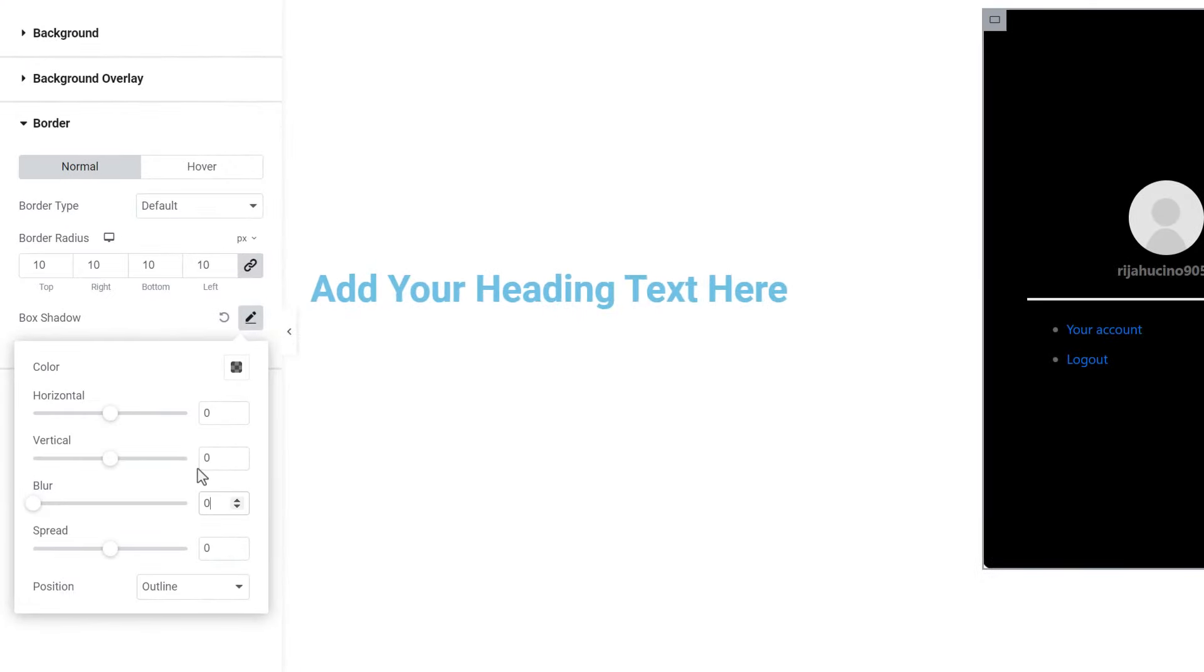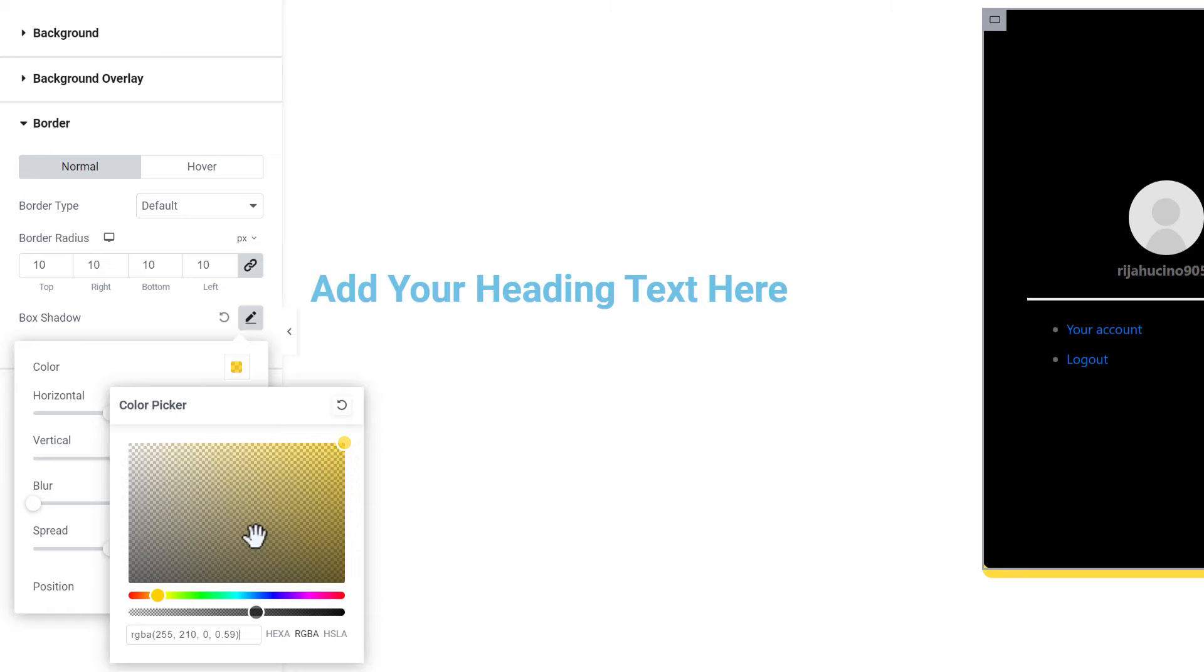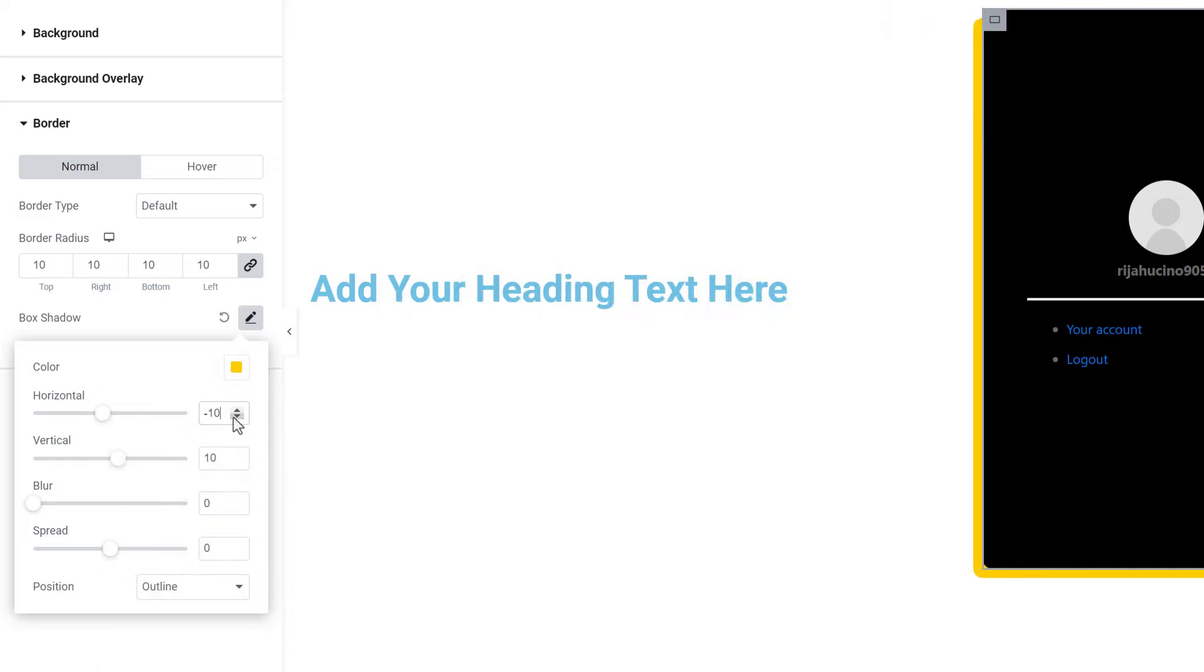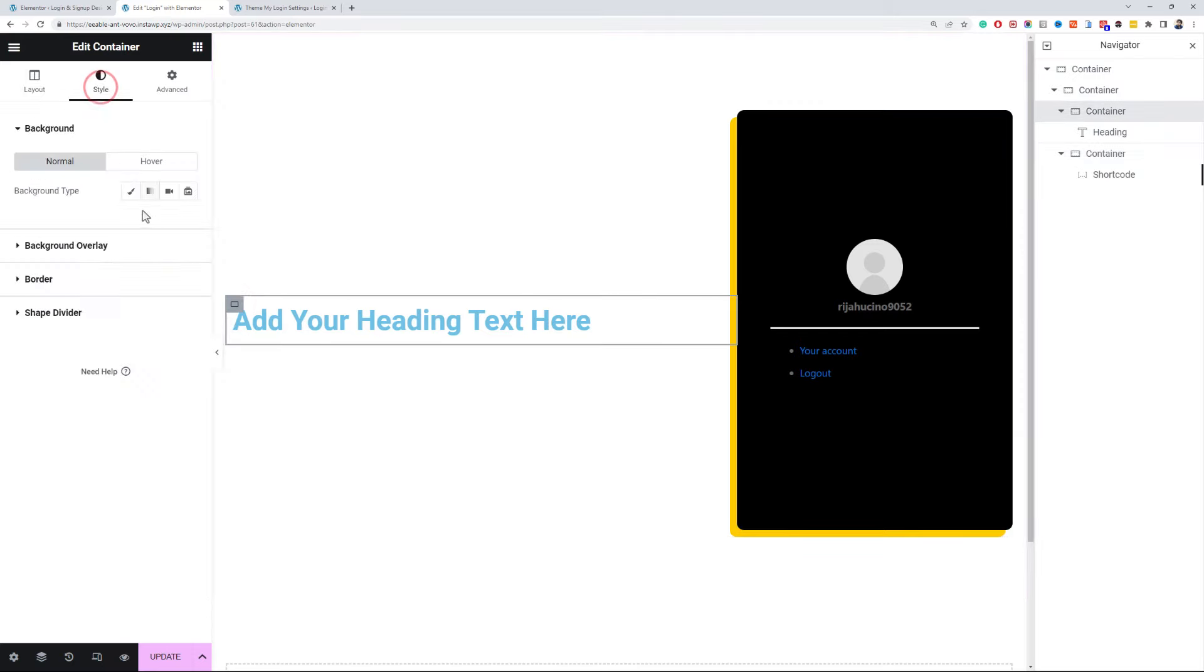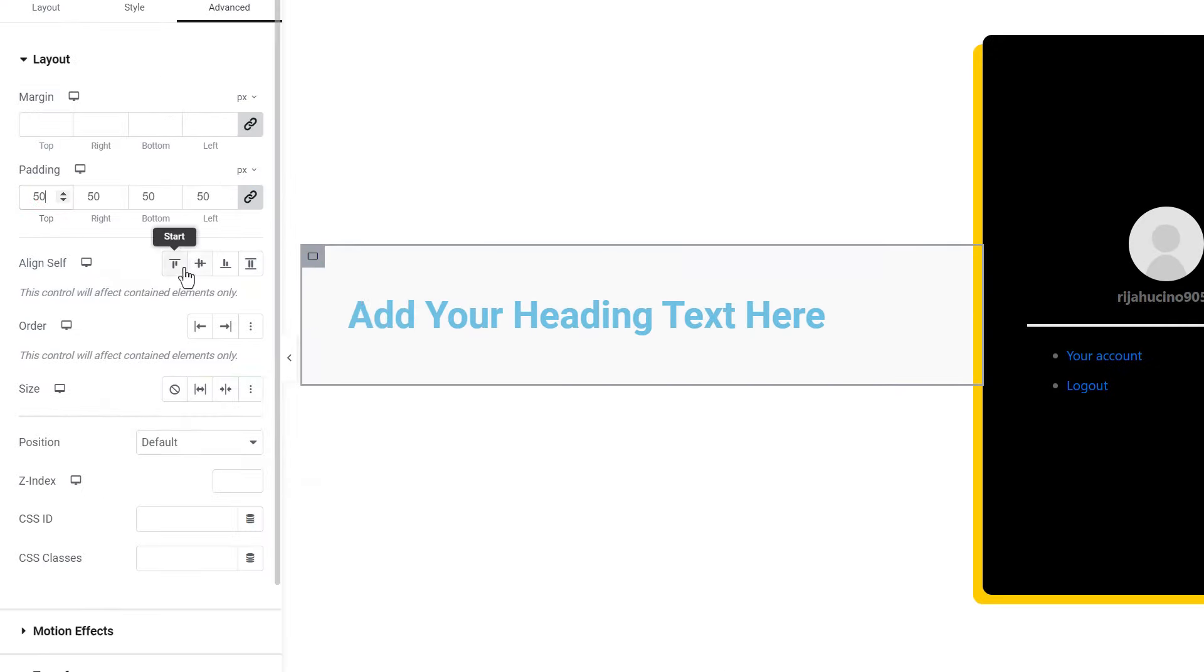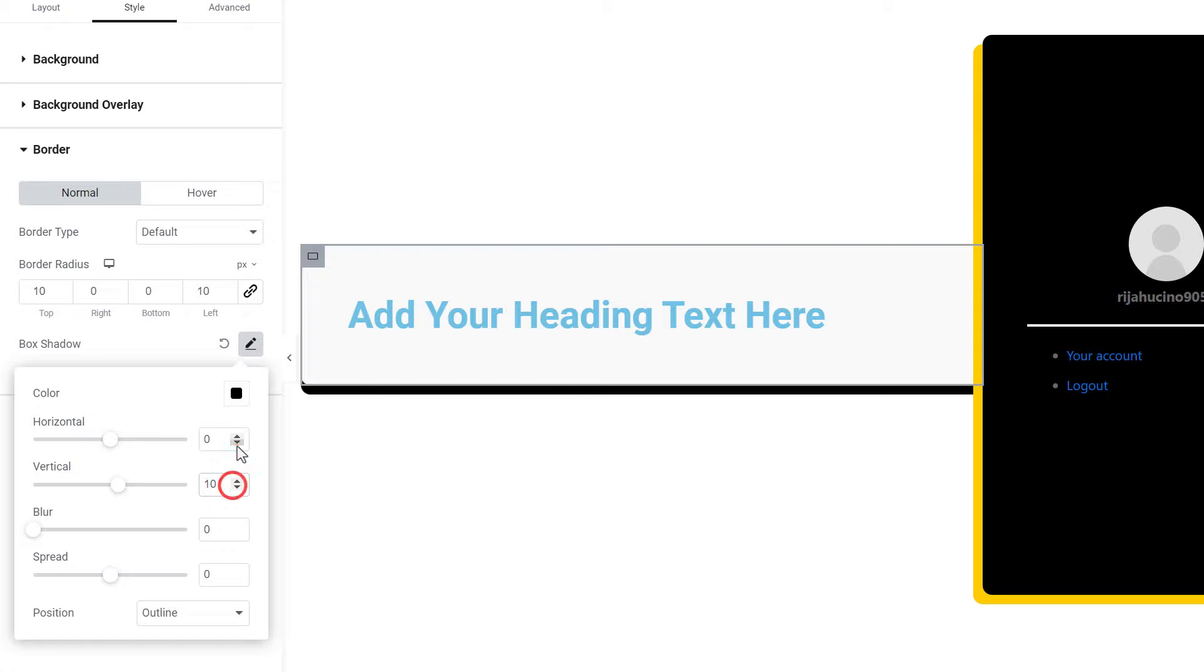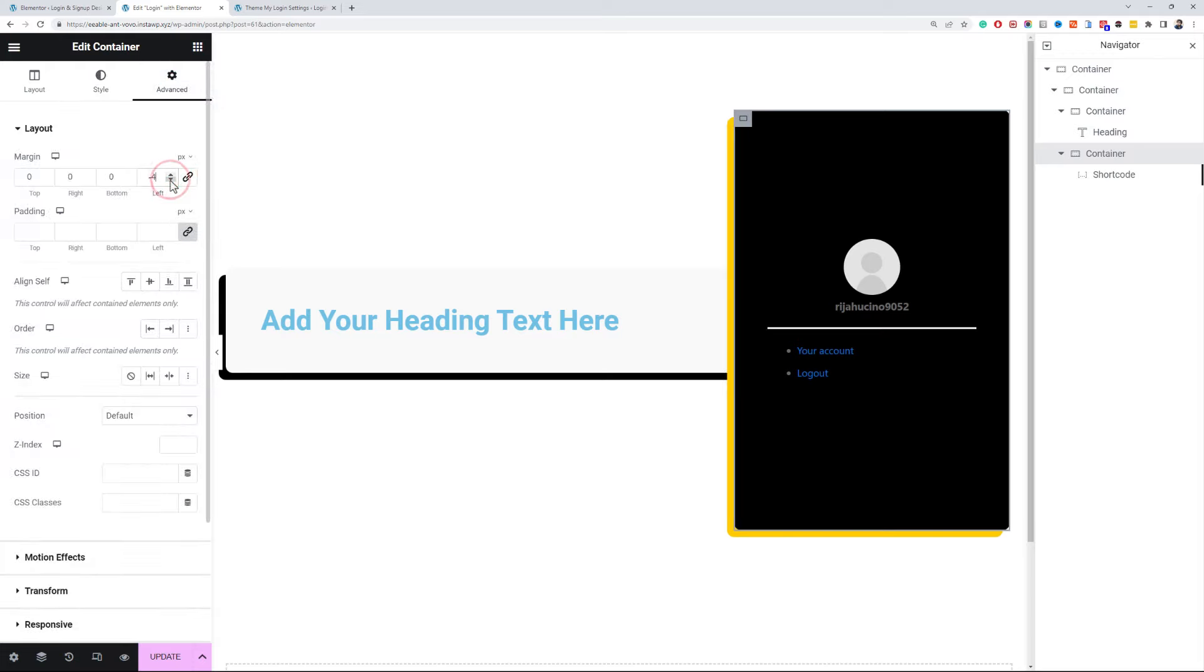Now turn on the box shadow option for the login section. Set the blur value to 0, vertical value to 10px. Set the color of your choice, I will copy it from the CSS file. Set the horizontal value to minus 10px. Okay, now do the same for the signup section and I will use a light gray background color along with a black box shadow. Set a negative margin of minus 5px for the left value.